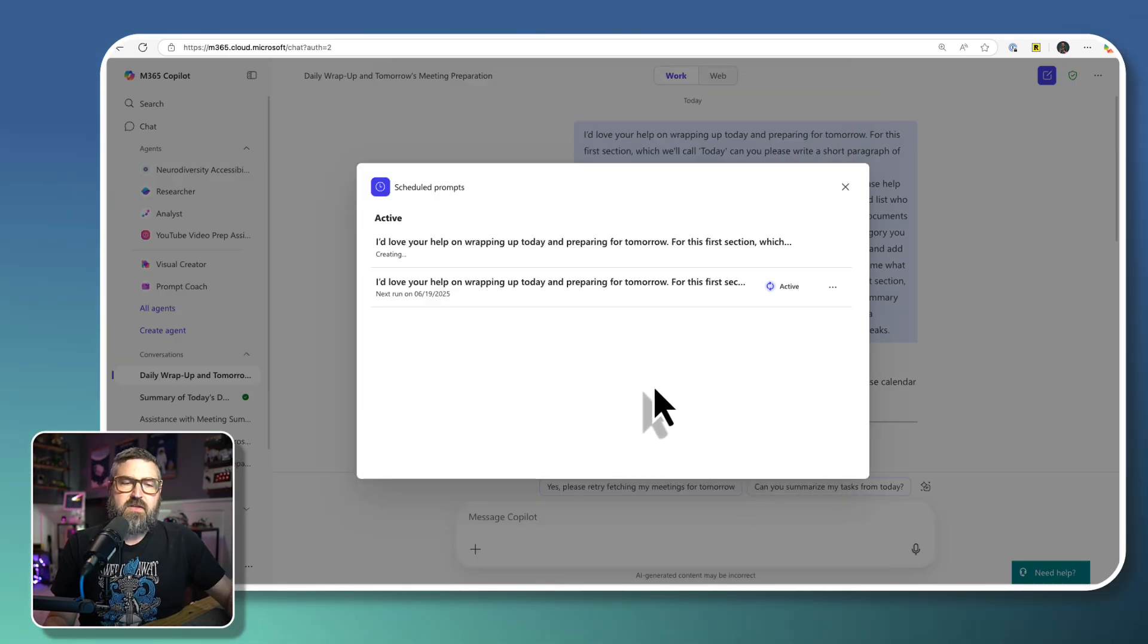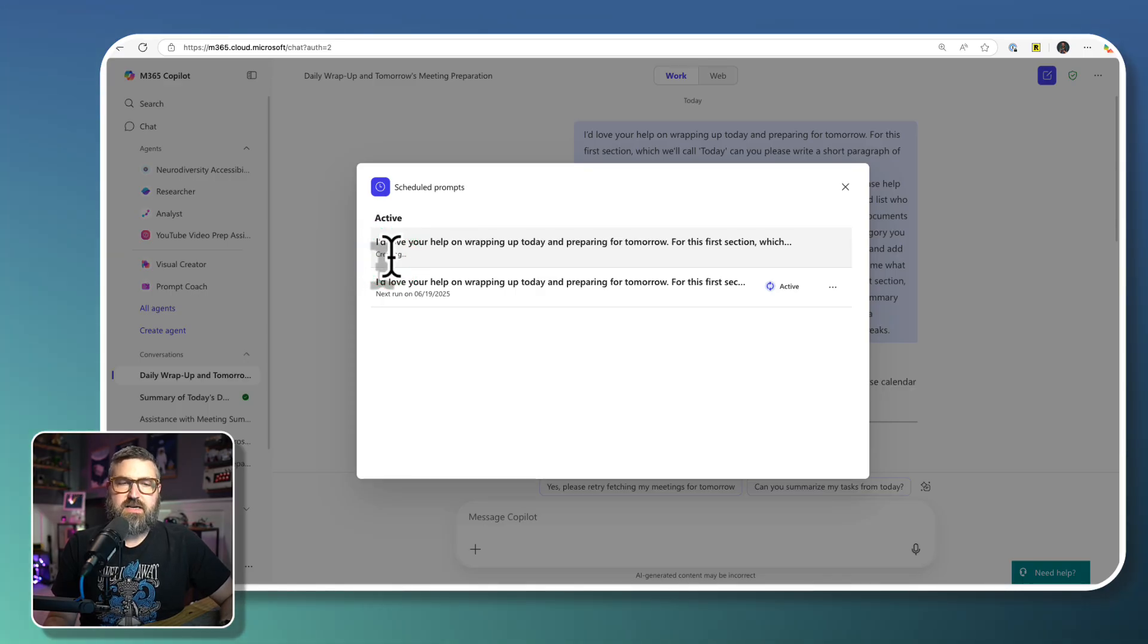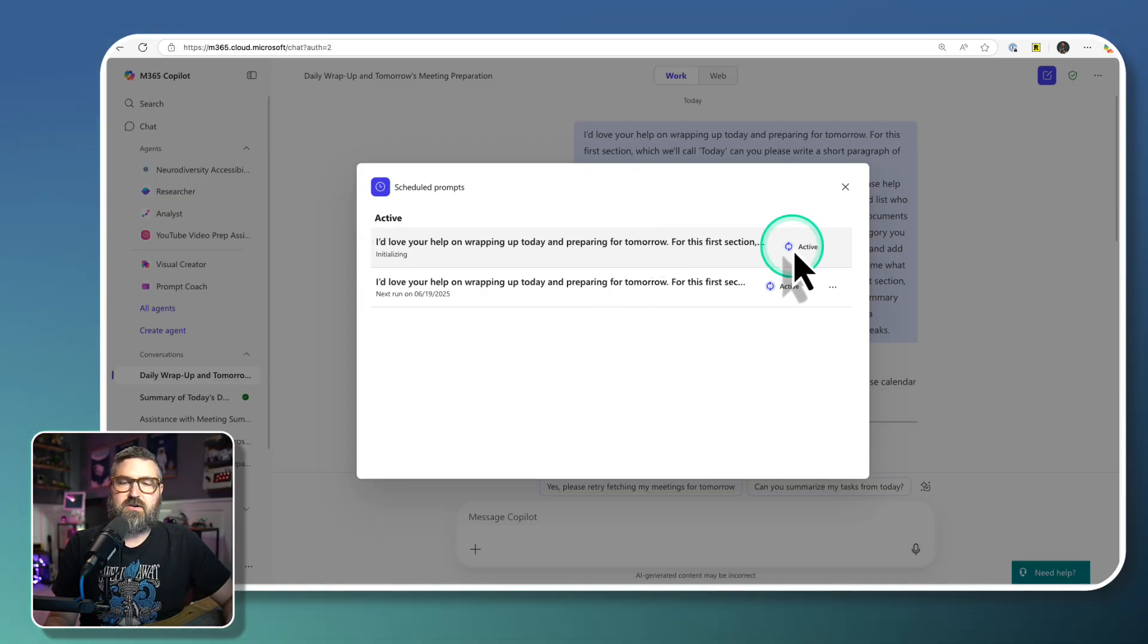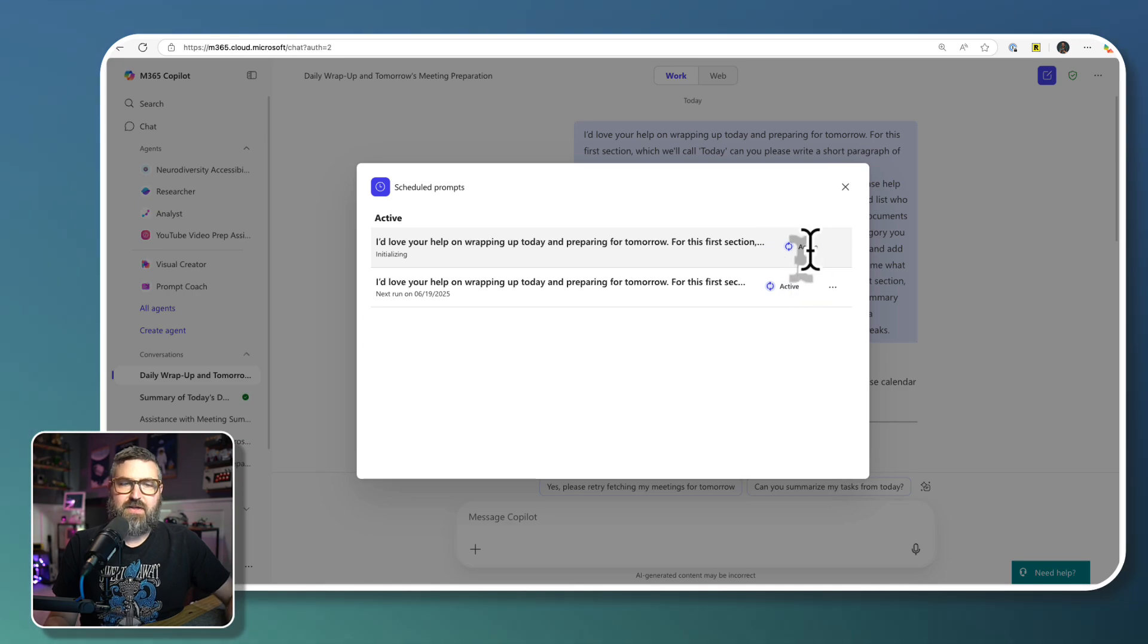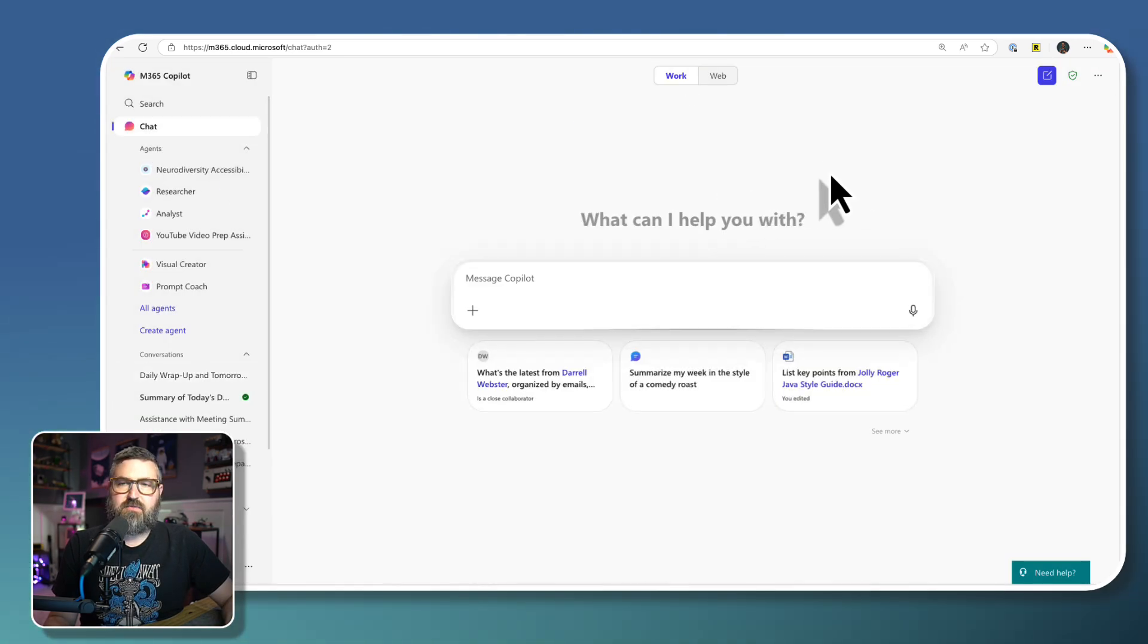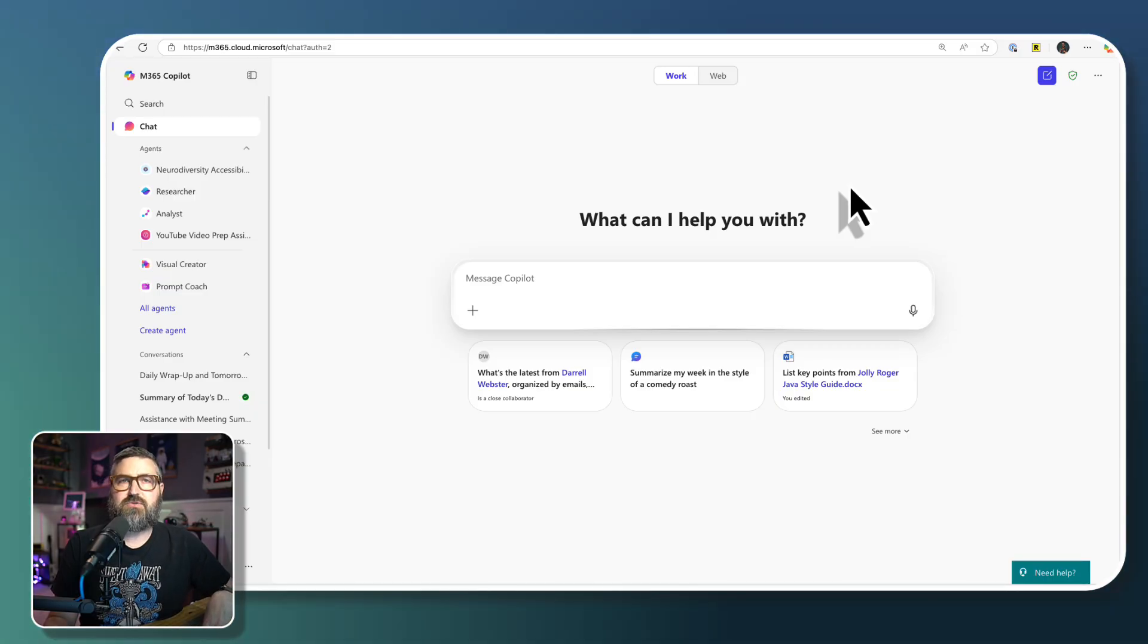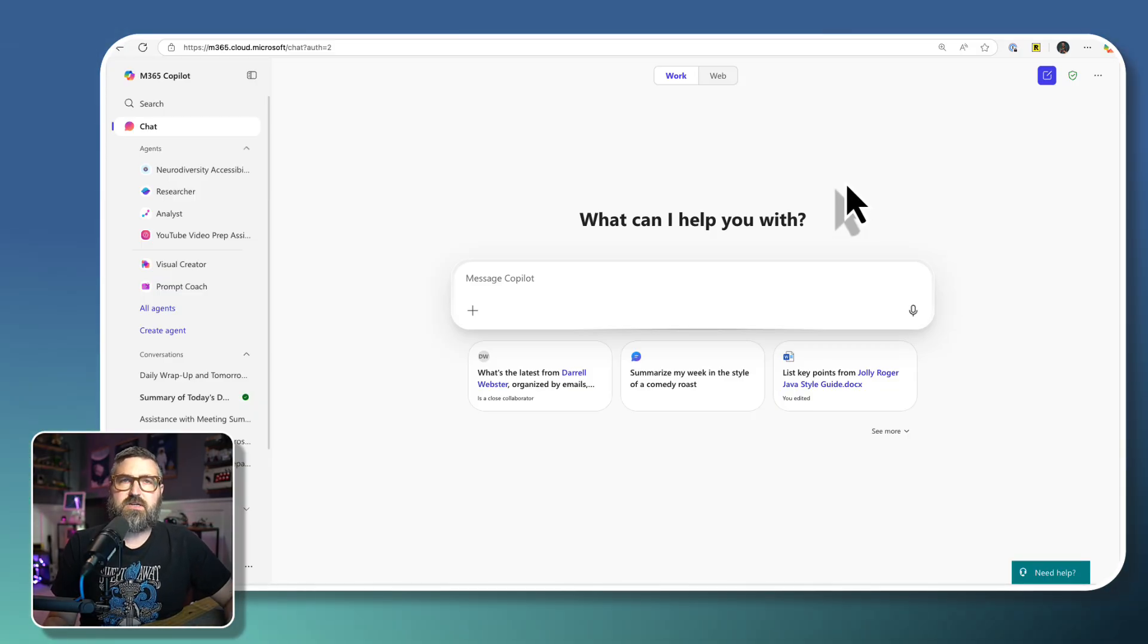And then you can see that what it's doing is it's creating that process for us. And it'll say creating and then initializing. And then it will show right here on the side that it is active. Now that can run in the background, I can go ahead and close this. And you might be wondering, how do I get back to the scheduled prompts?